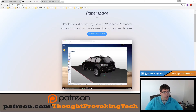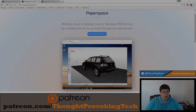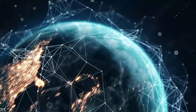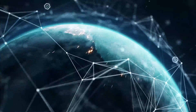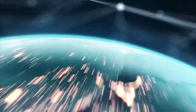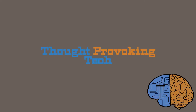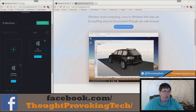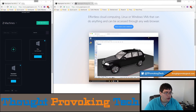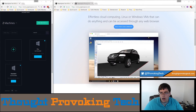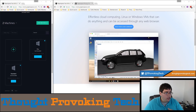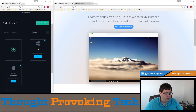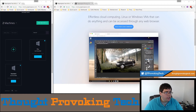So without further delay, let's get started. When you first make your computer on Paperspace it does take a little while to initialize and provision the resources, but after that it's actually quite speedy.